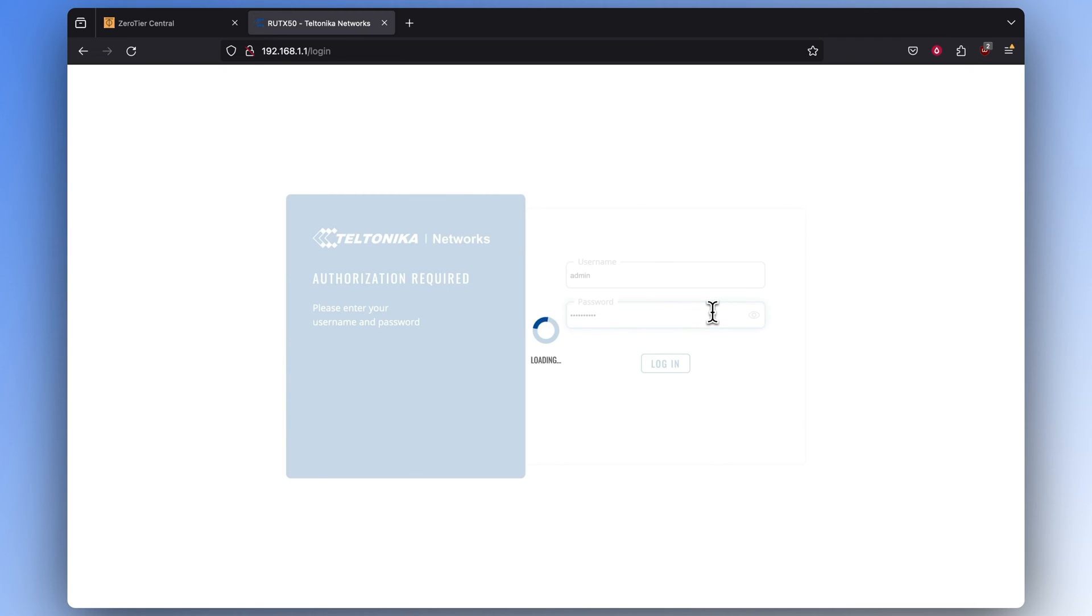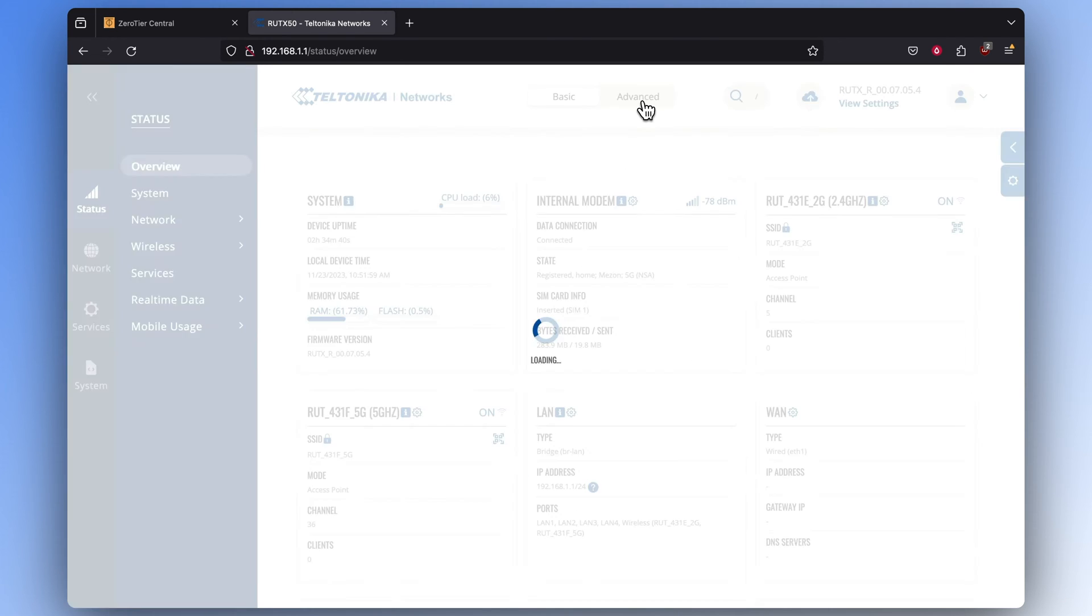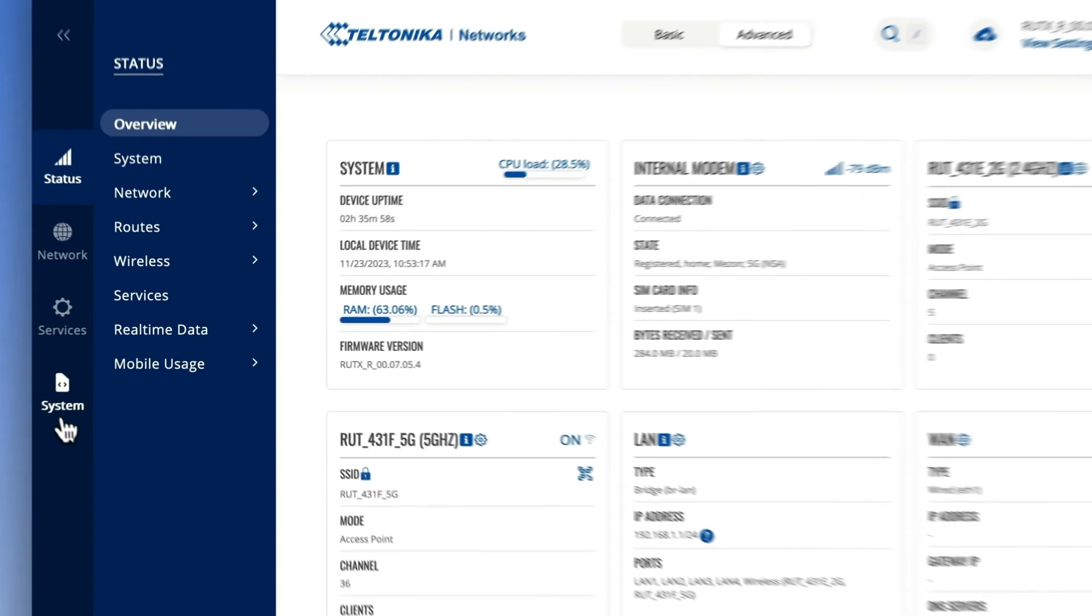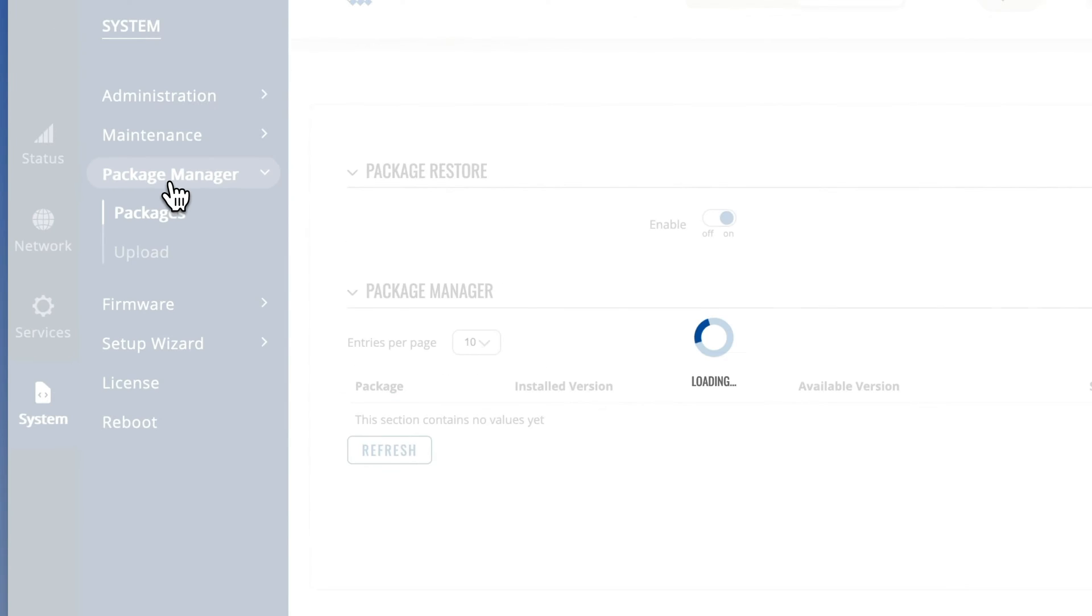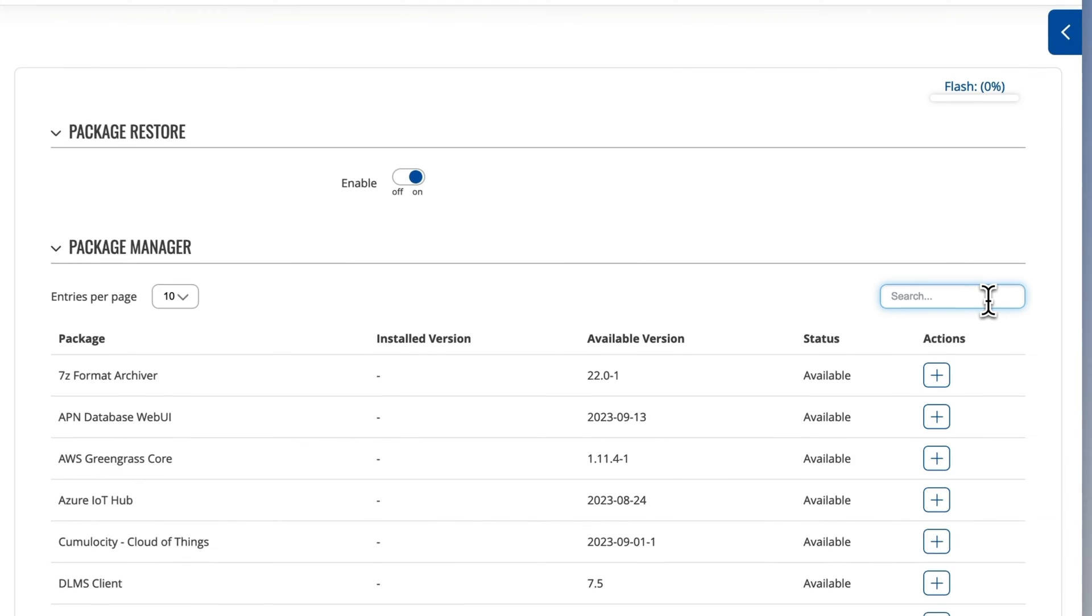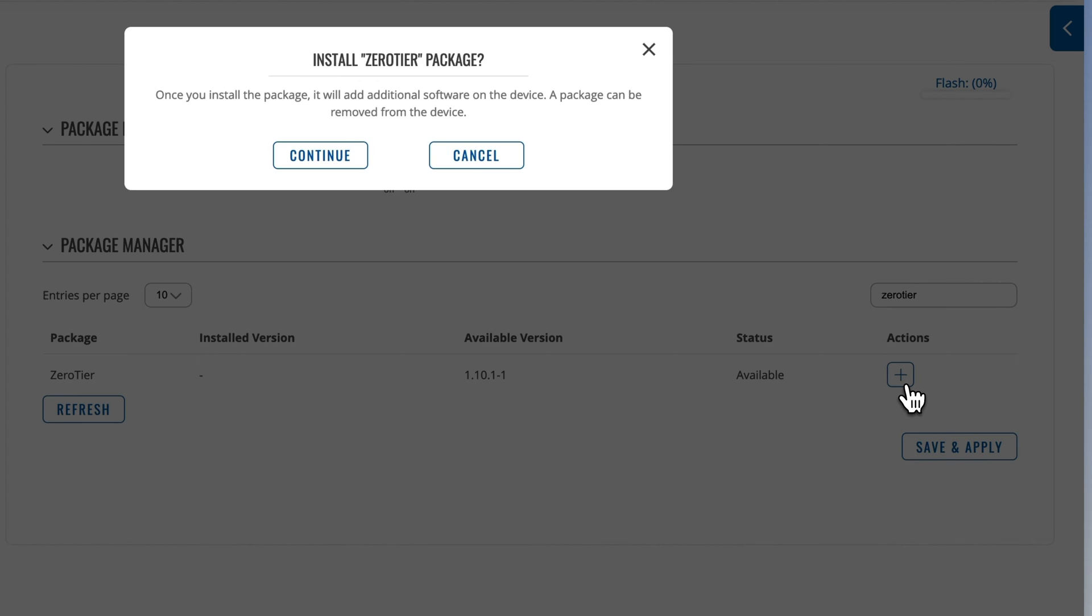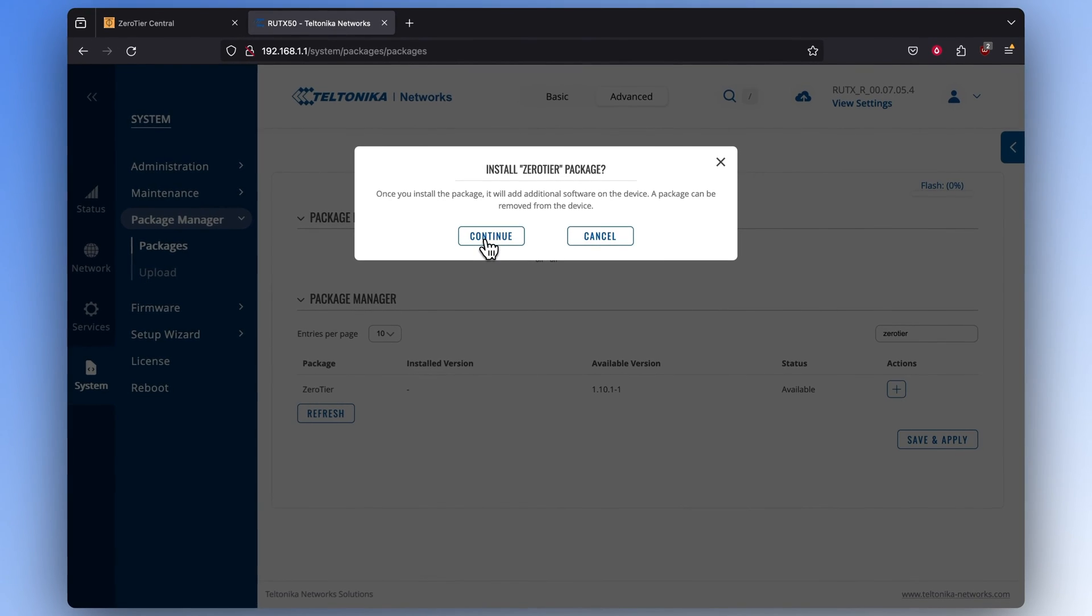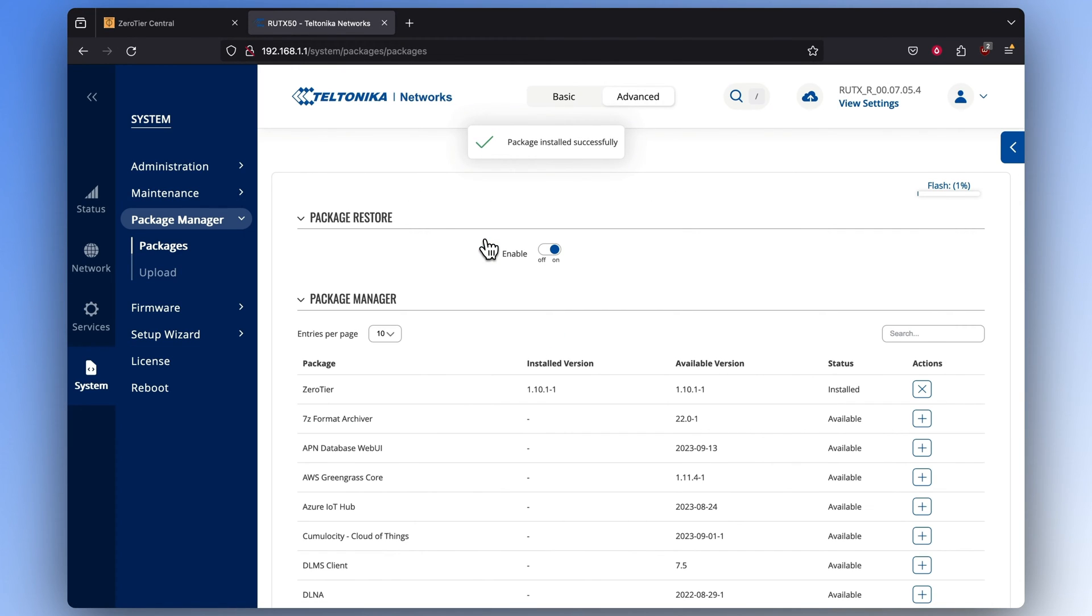Now, log into the router and select the Advanced mode. To make the configuration successful, you need to have the ZeroTier package installed. So if you haven't done that yet, go to the System section, select Package Manager, choose ZeroTier from the Package Managers list, click the plus icon in the Actions tab, and click Continue.